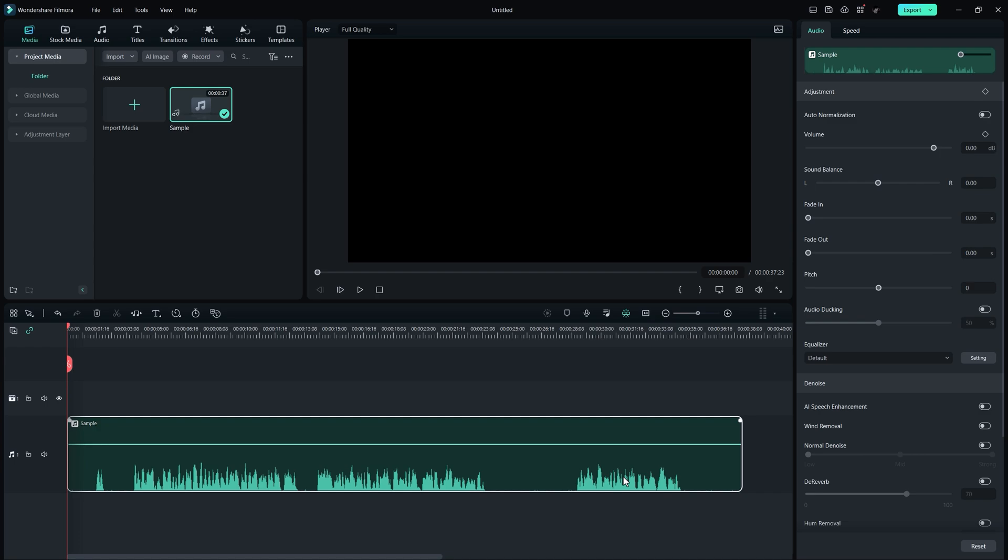When recording audio, there are often many silent moments that can be time-consuming to remove during editing. However, with Filmora, you can now remove these silent moments in just a second.